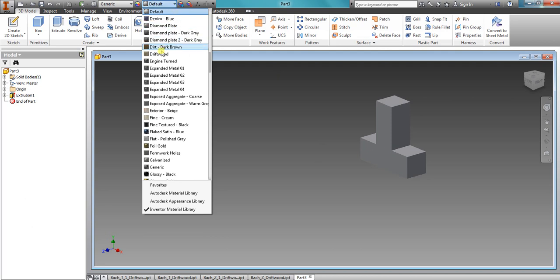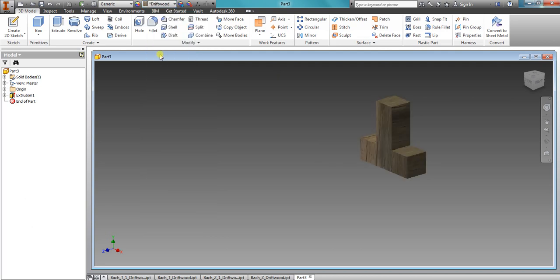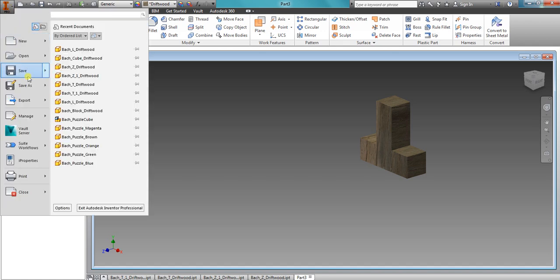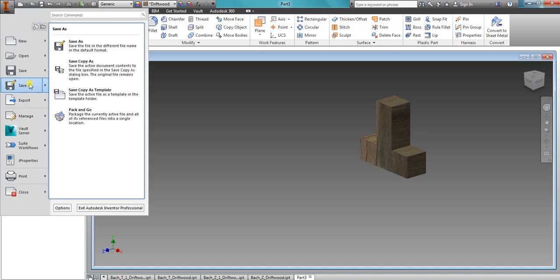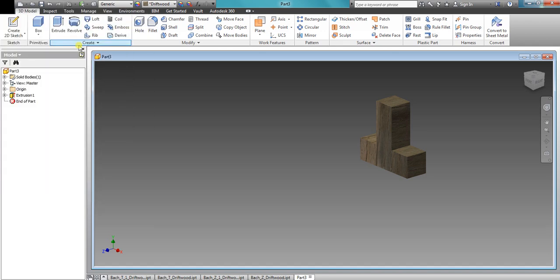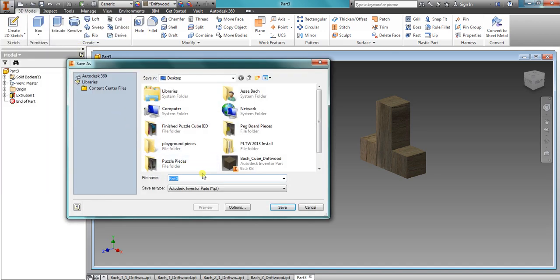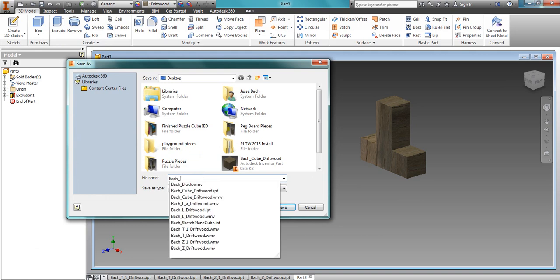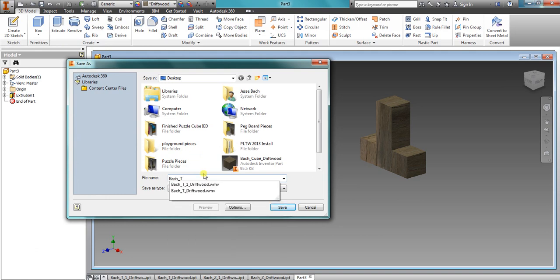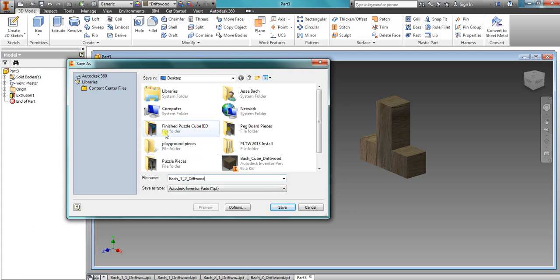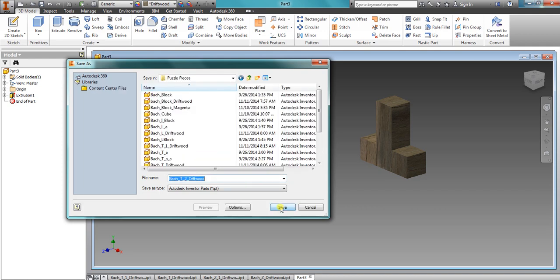I'm going to change that to driftwood. And this is exactly how you make a tee. Remember to save as. I'm going to save it as bock_tee_two_driftwood in my puzzle pieces folder.